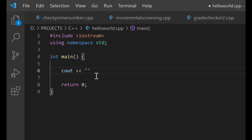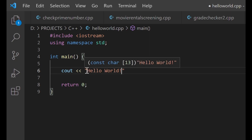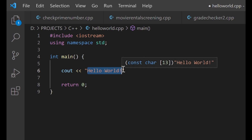Every programmer has a very first message they send to the world when introduced to any programming language. We are going to send the same message that millions of other programmers sent — and that message is hello world. So we put it in our cout with less-than less-than and inside quotation marks: hello world. This entire program is just going to produce this message. The first program of every programmer is hello world. The only thing left now is to add a semicolon.